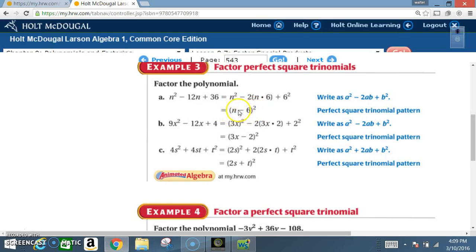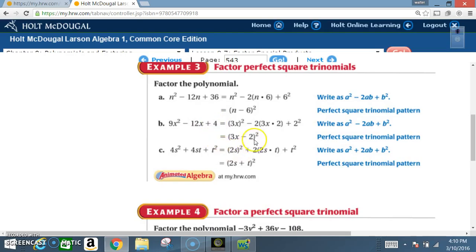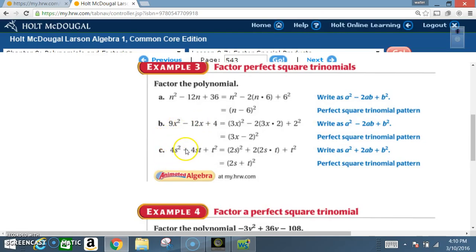Next: 9X squared minus 12X plus 4. 9X squared is a perfect square, 4 is a perfect square. Square root of 9X squared is 3X, square root of 4 is 2. With the minus sign: negative 2 times 3X is negative 6X, times 2 gives negative 12X. All three components confirmed — answer: 3X minus 2 squared.